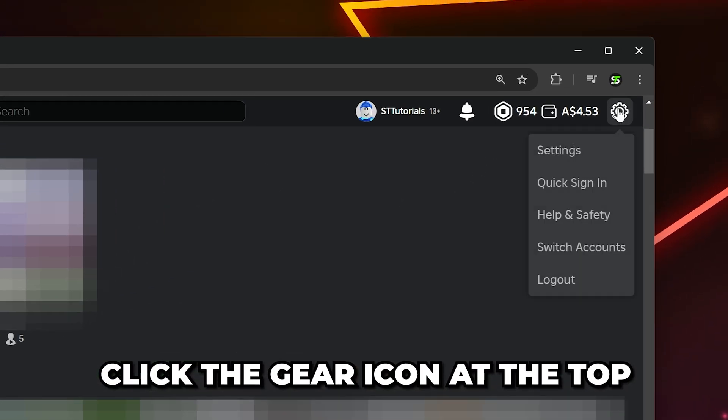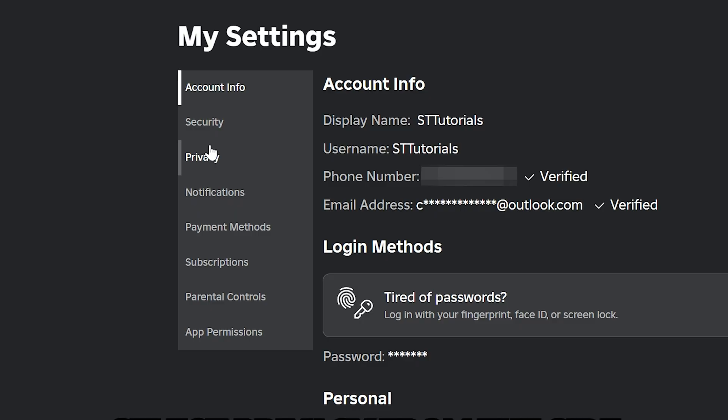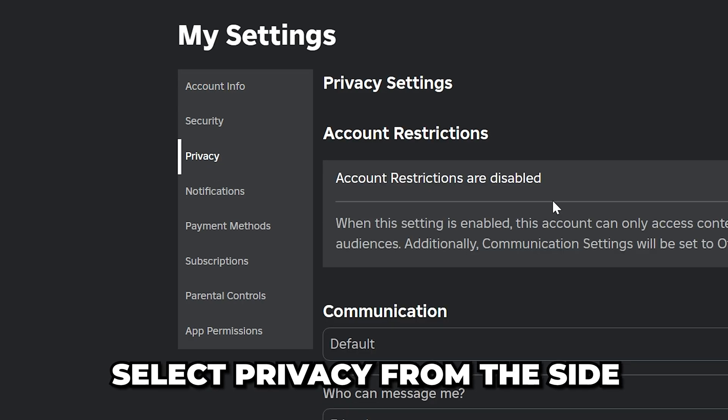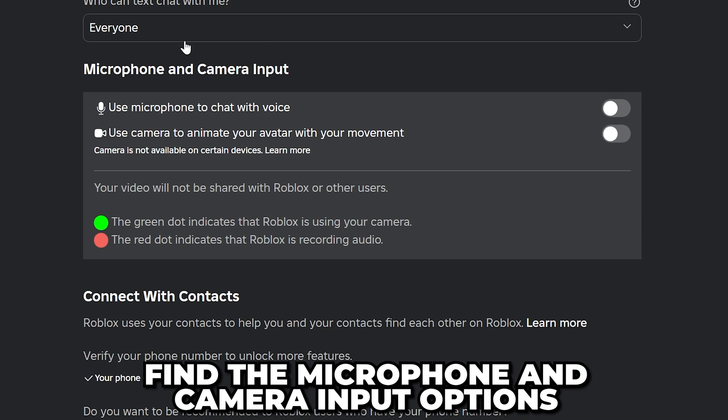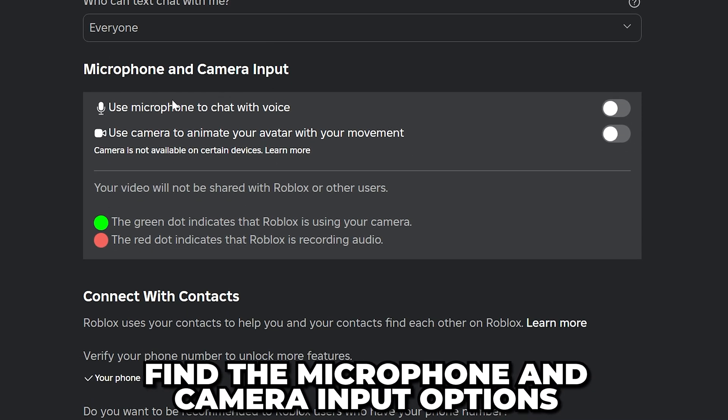Go to the top and click the gear icon, then open the settings. Select privacy from the side. Scroll down and find the microphone and camera input options.